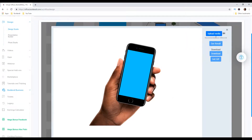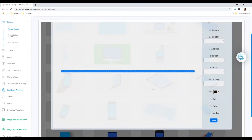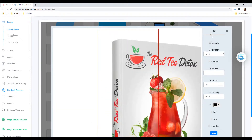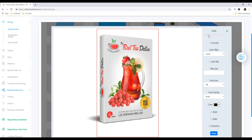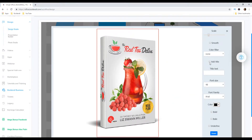Then I'm gonna go here, upload media, and for example we choose this book right here. Now you can scale the picture as much as you want — okay, this is fine.